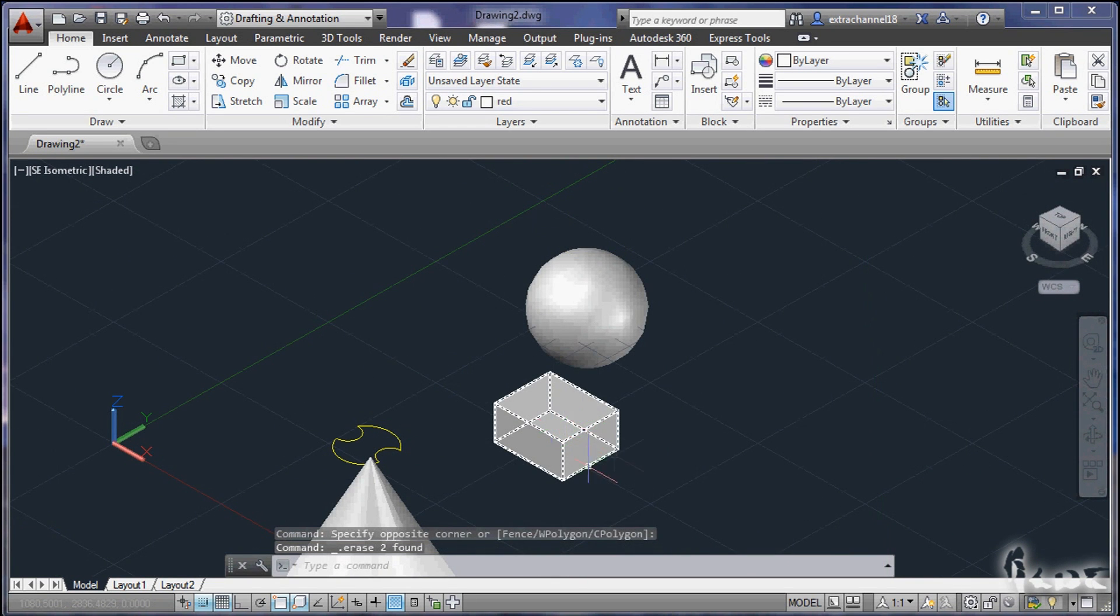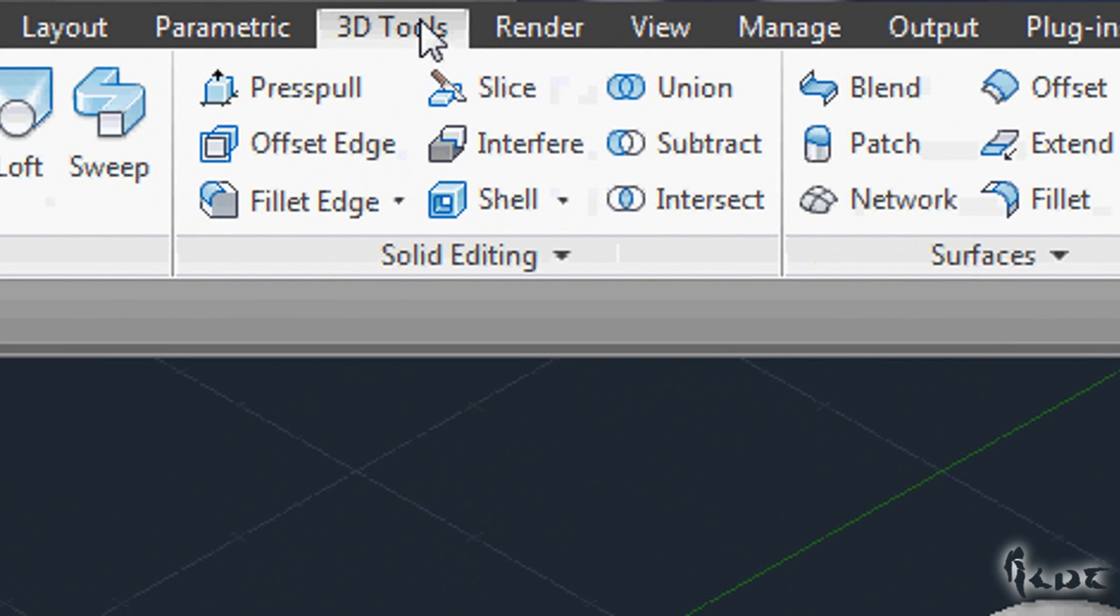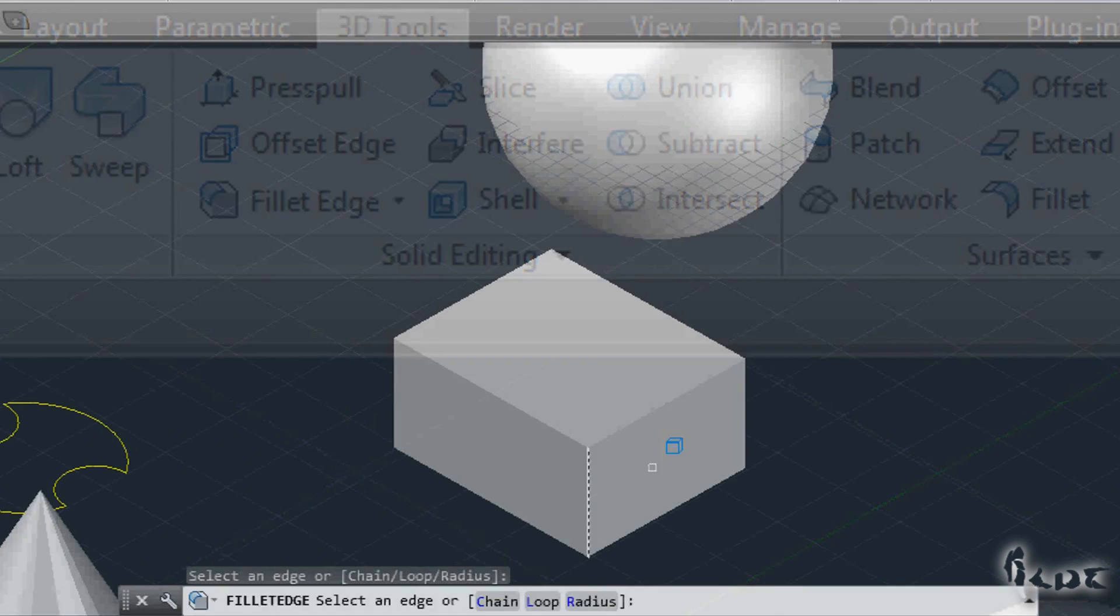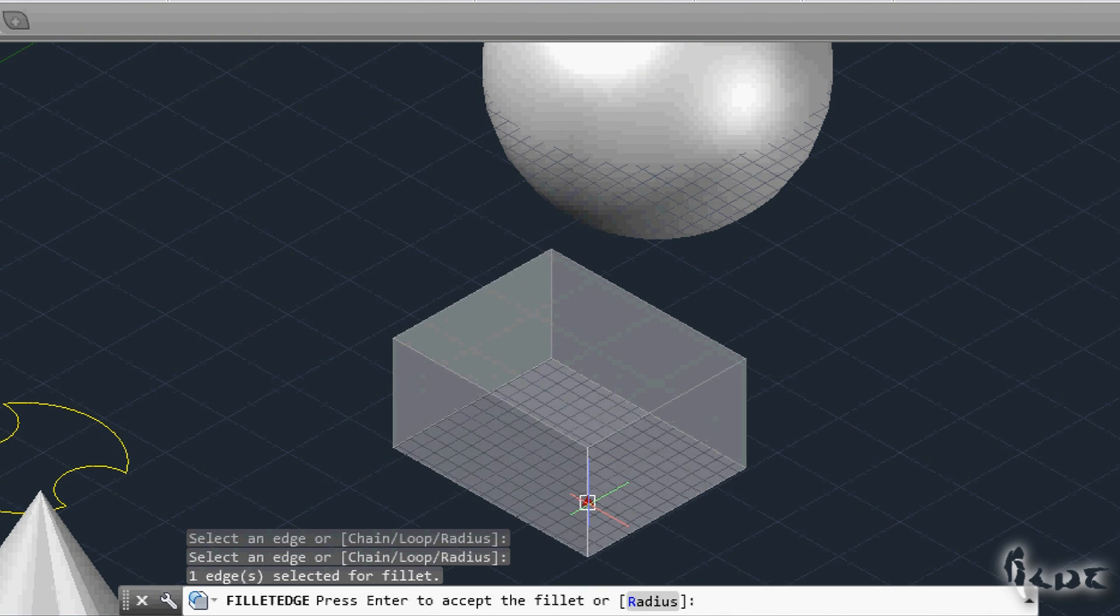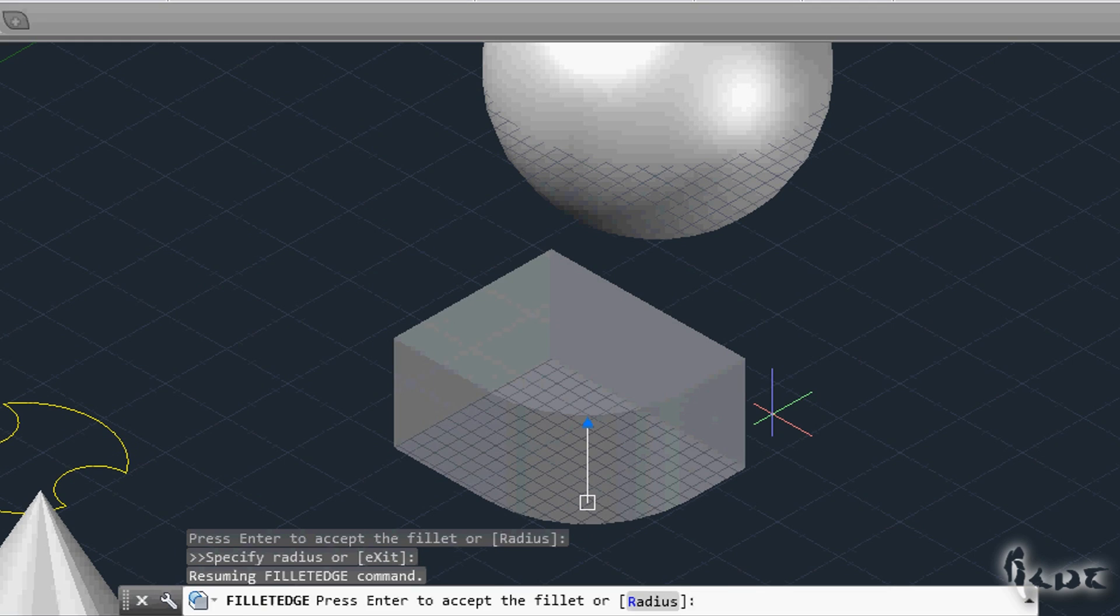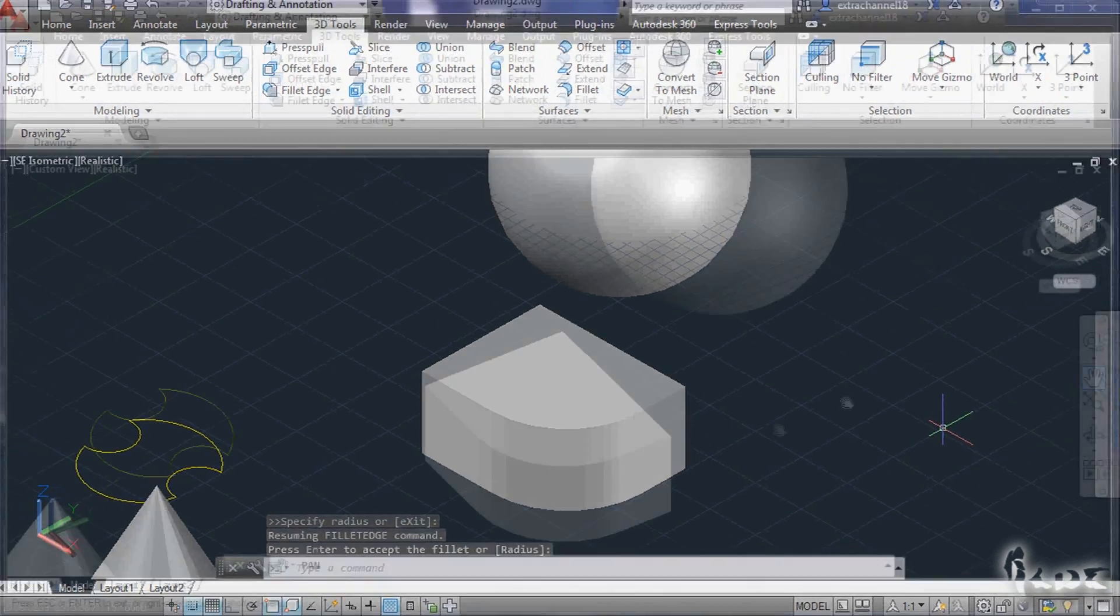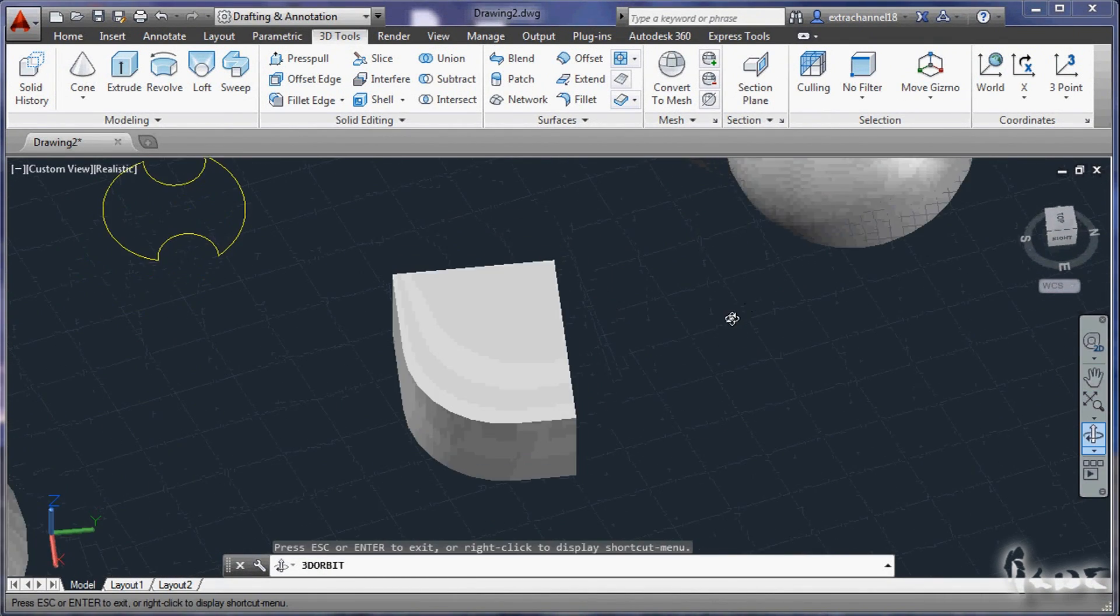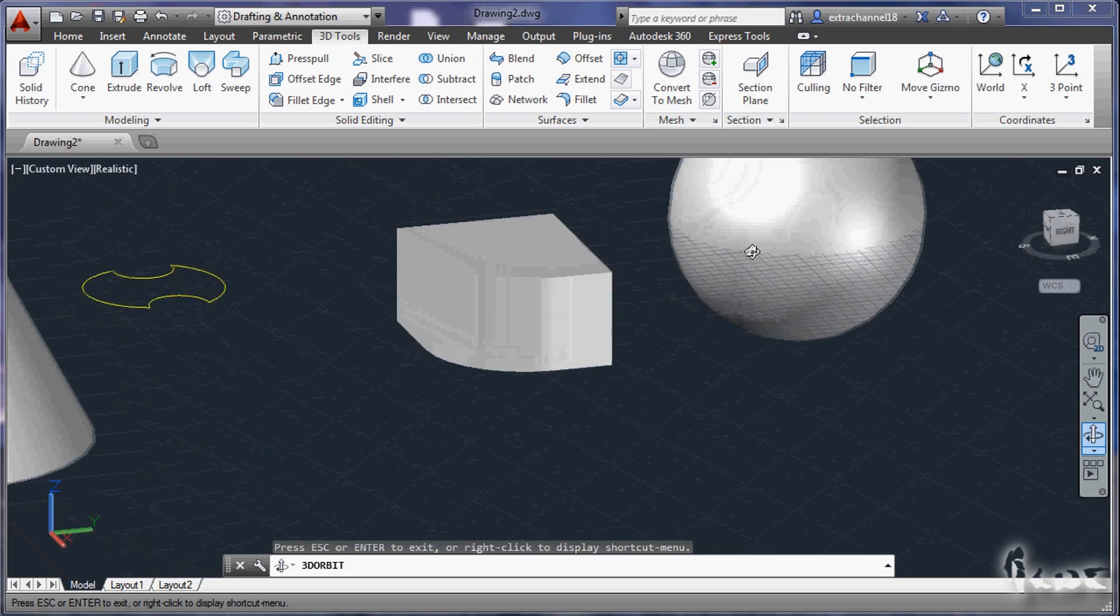Other editing commands are the Fillet and Chamfer edge. These edit the edge of a 3D object that you can directly select, one or more of them. Depending on what you choose, Chamfer and Fillet, you will change such edge through a triangle point, giving it a more complex shape.